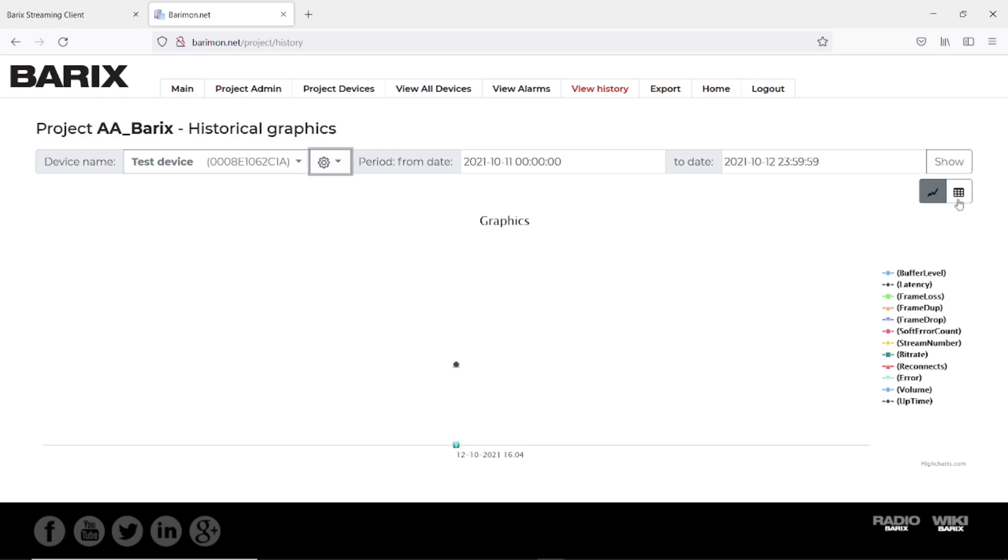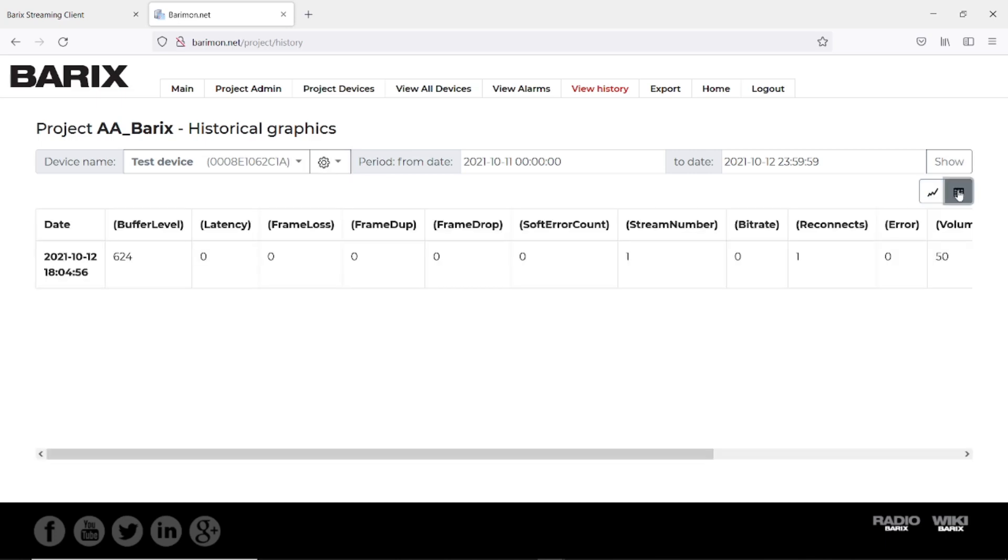We go here to the table view. We have a graphical view and we have a table view. When we check the table view we see the first entry here. With this data you can see a lot, but not when you have only one entry.